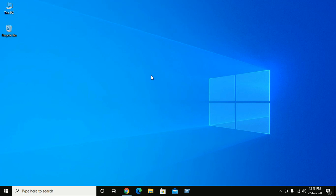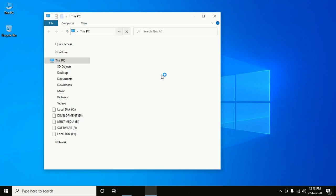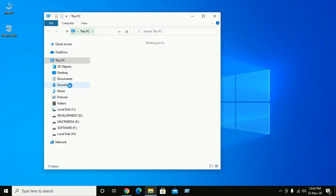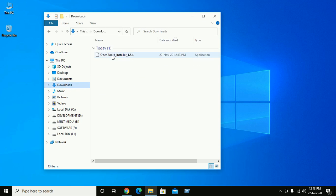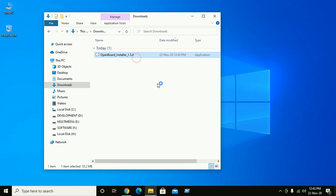After download successful, open download folder and right-click on OpenBoard installer. Click on open.